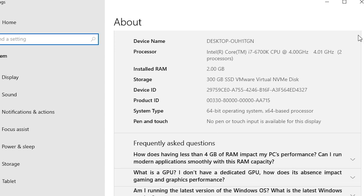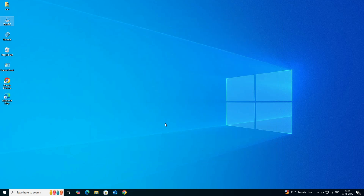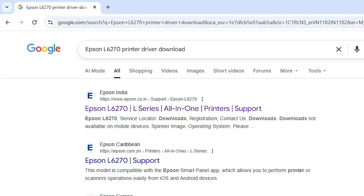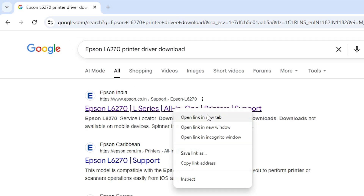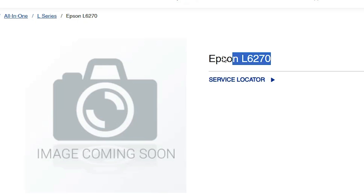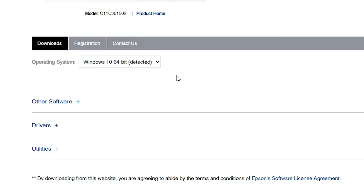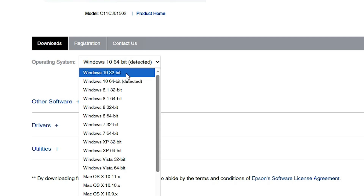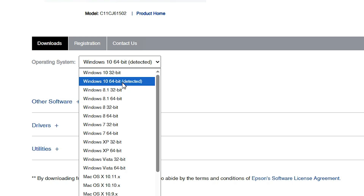This machine is a 64-bit operating system. Close it. Next step: go to any web browser that you like. I'm going to Google Chrome. Here type 'Epson L6270 printer driver download' and hit Enter. Go to the first link of the Epson official website. It opens and detects your printer model number. After that, scroll down — it automatically detects your operating system. If it has not selected the correct operating system or bit, click on it. If Windows 10 32-bit, select Windows 10 32-bit; if Windows 10 64-bit, select Windows 10 64-bit.